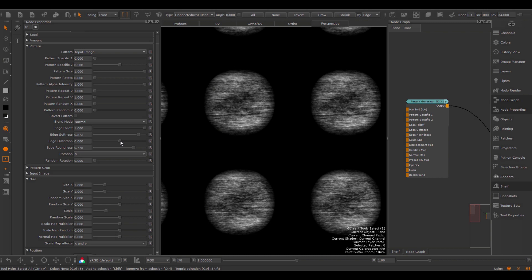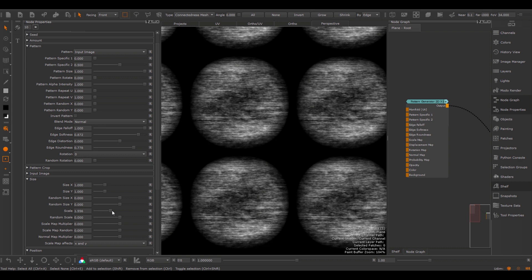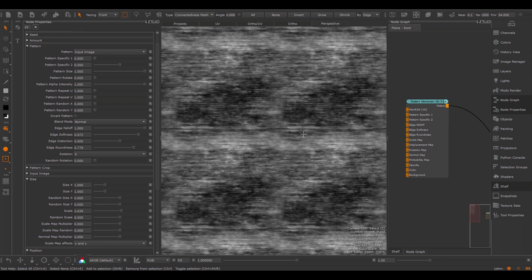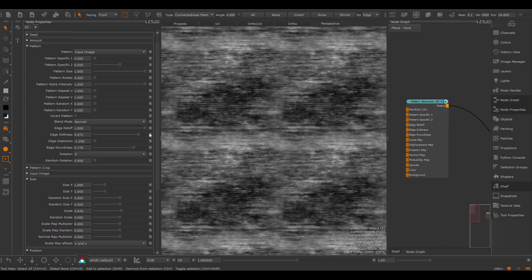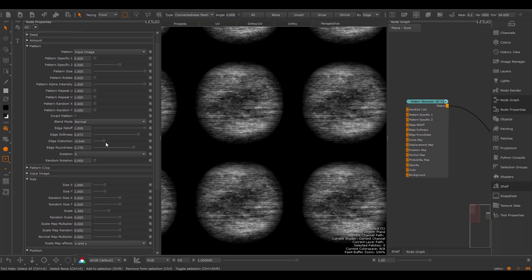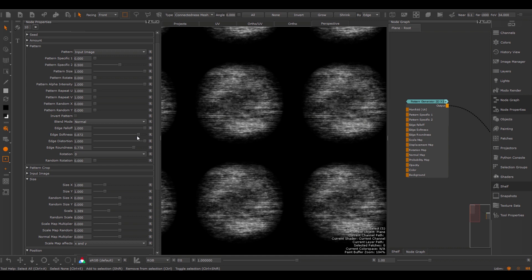The Edge Softness further controls the softness, and the Edge Roundness determines if we're using a square or a round softness. The Edge Distortion slider applies a warping effect to the edges of your pattern. The Edge Distortion works by using the luminance of the image multiplied with the softness. At Edge Distortion 1, I'm hiding black pixels in the area where a softness transition happens, and by using an Edge Distortion of minus one, I'm hiding white pixels where Edge Softness is in effect. The Edge Distortion is multiplied by the Edge Softness.